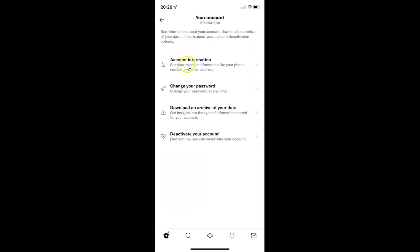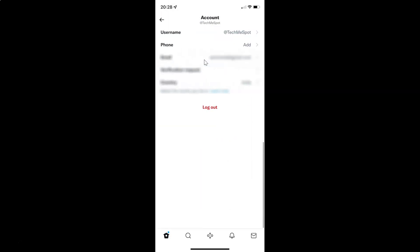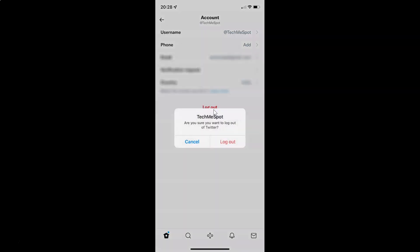And then tap on this account information. And I have this screen opened and you can see here we have this log out link. So just tap on it.